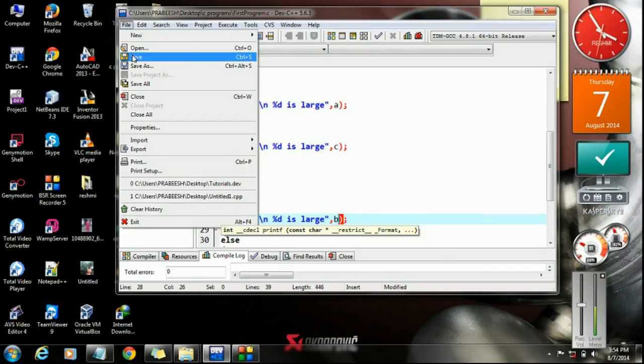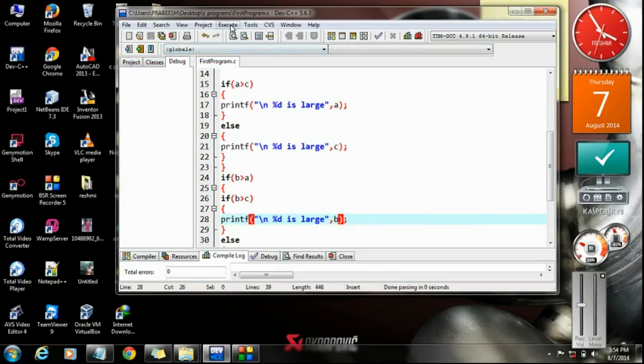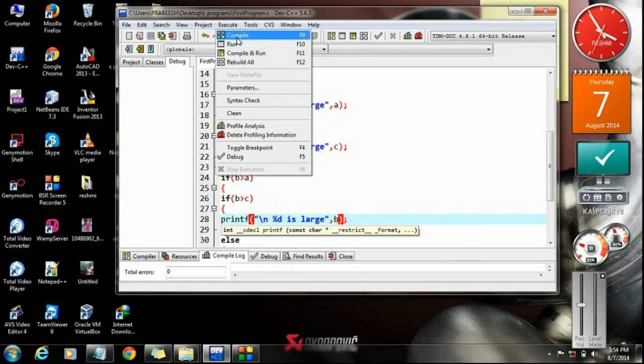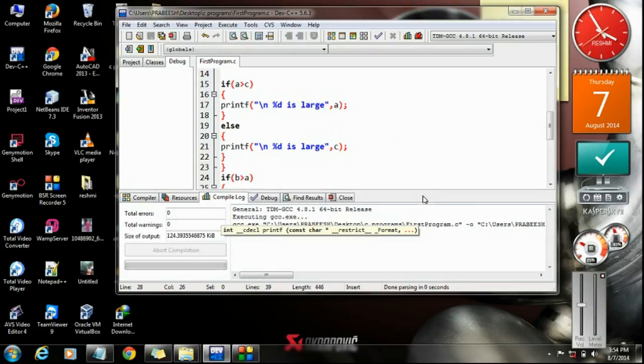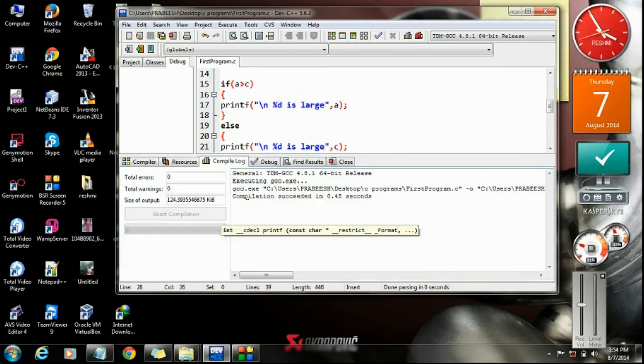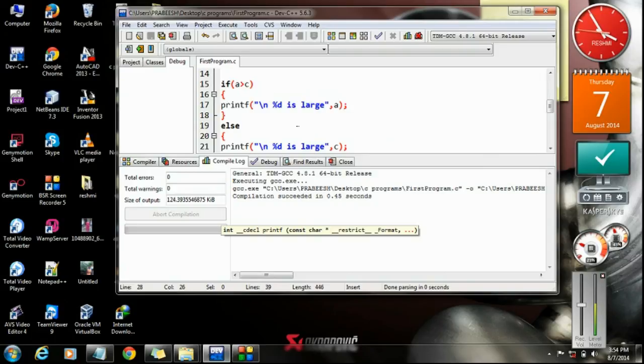I save the program, compile it. Okay, compilation is successful. Now I am going to run it.